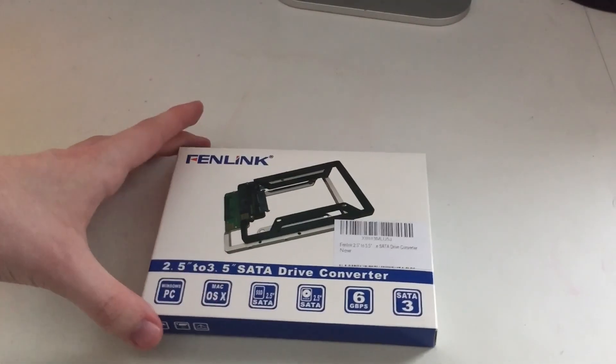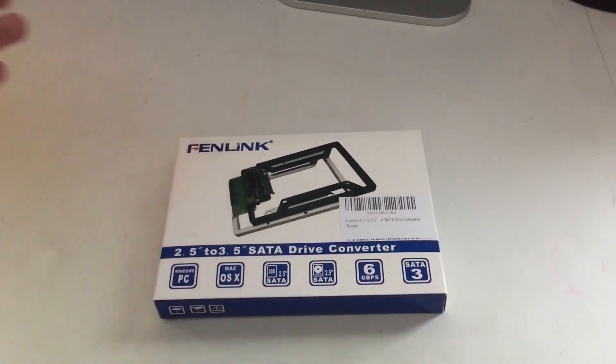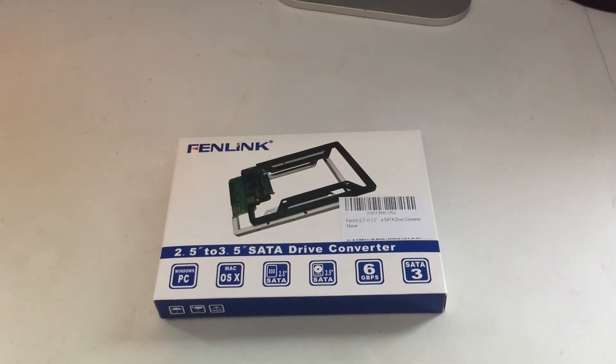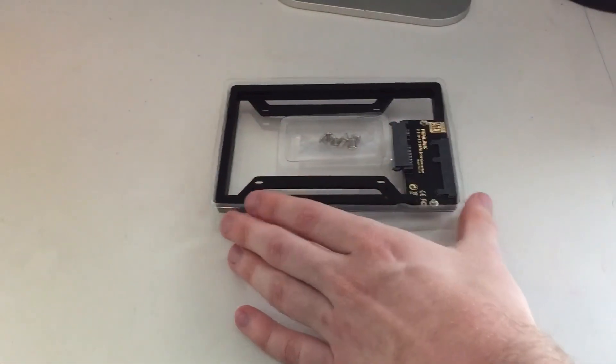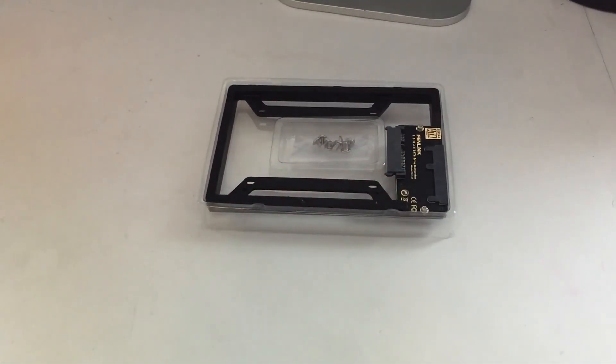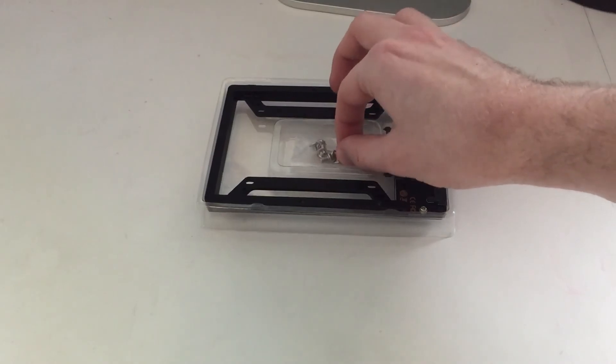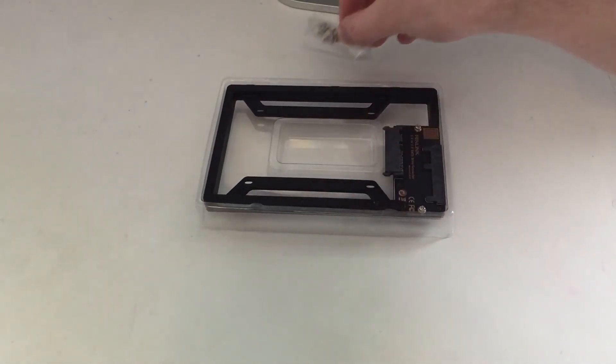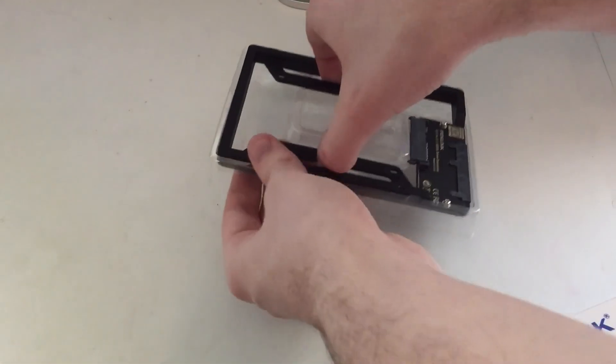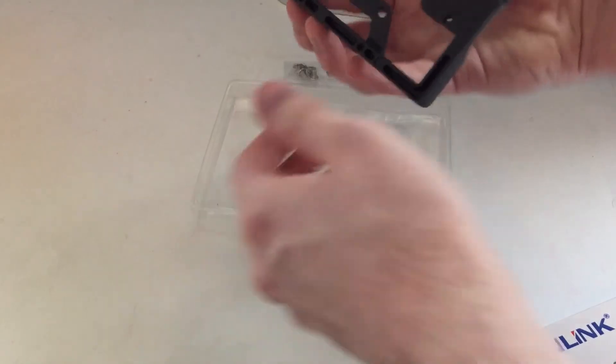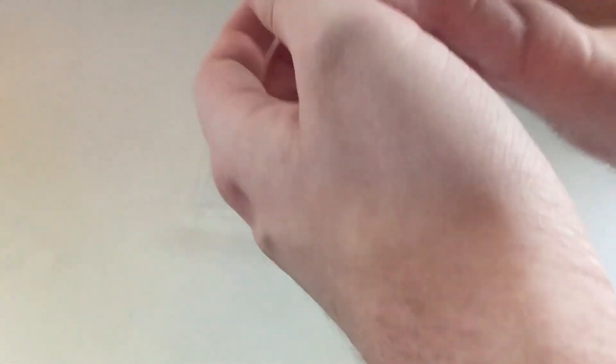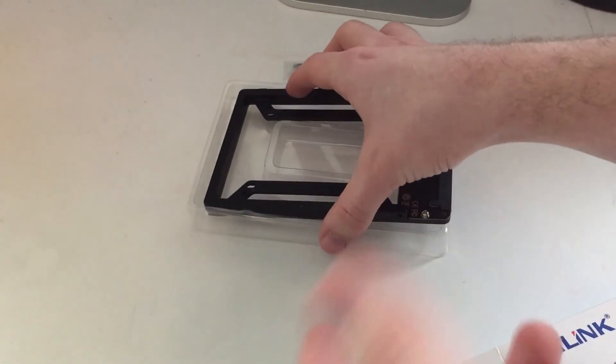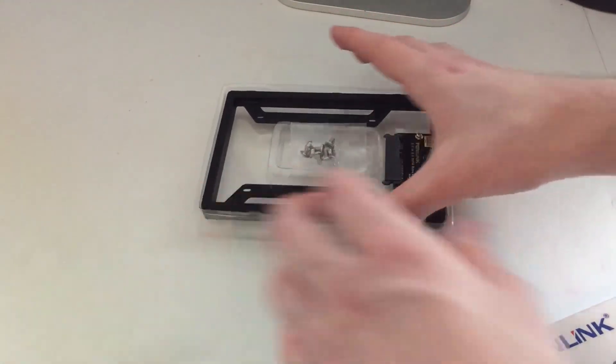So I bought another Fenlink drive adapter. So it's the two and a half to three and a half inch drive adapter. I put one of these in the Mac Pro workstation for the Windows drive. And I have had no problems with it whatsoever. And it's cheaper than the OWC one. So I bought another one. And of course, it's a relatively minimalistic kit, just comes with the screws for the drive and the enclosure. So you can screw it into the whatever. Of course, we're not going to be using those because the Mac Pro has a thing, a drive sled.